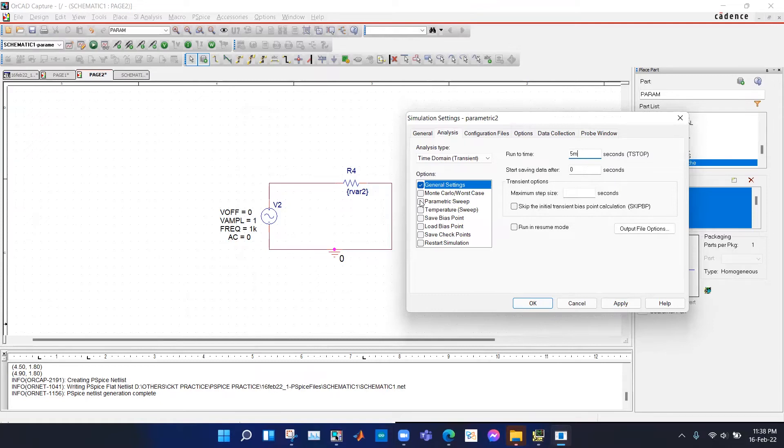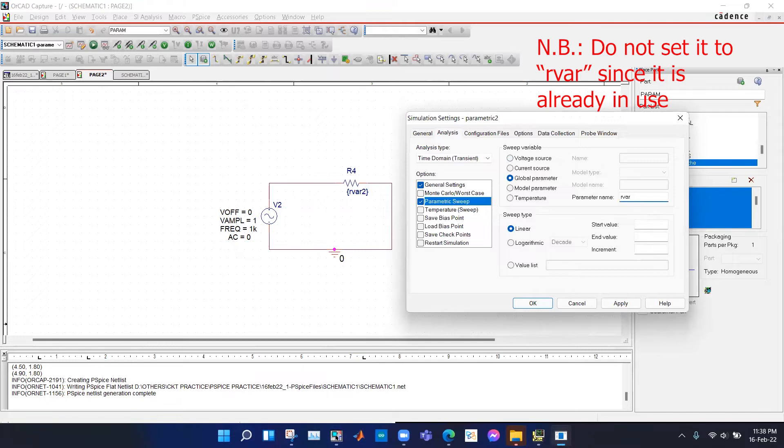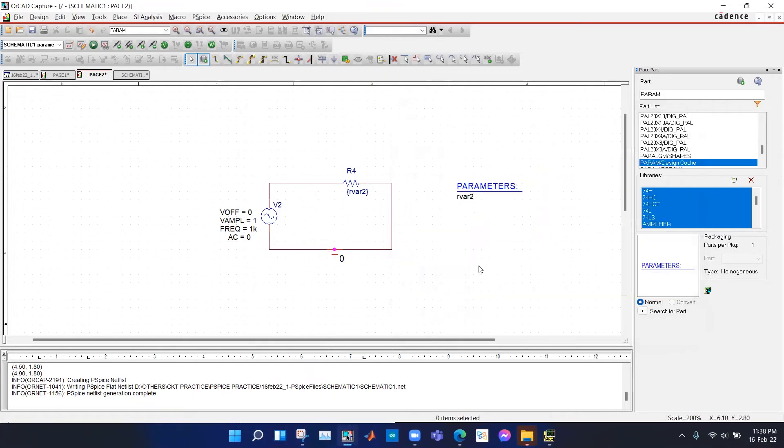We select this parametric sweep here and select global parameter. The parameter, this is similar to previous one. We have to do Rv2 and start value and end value as before. And hit OK.